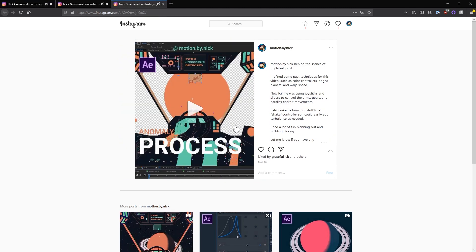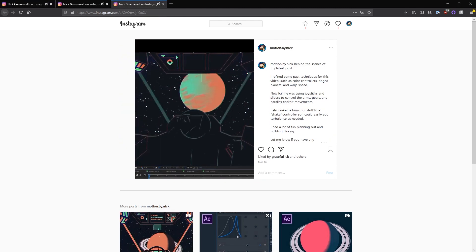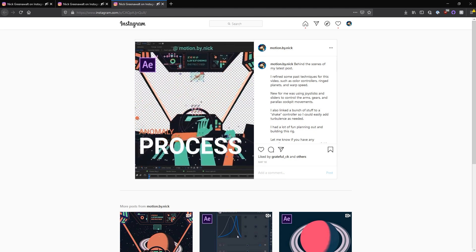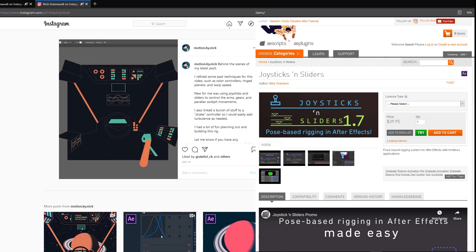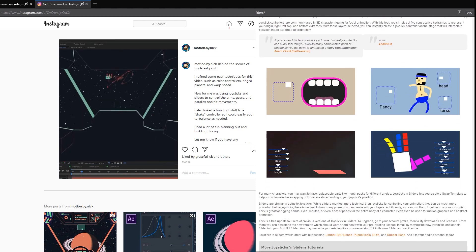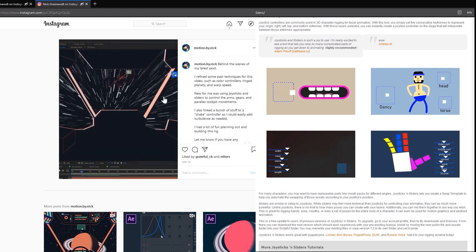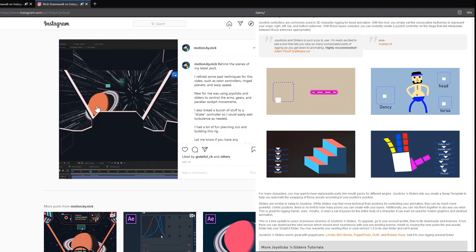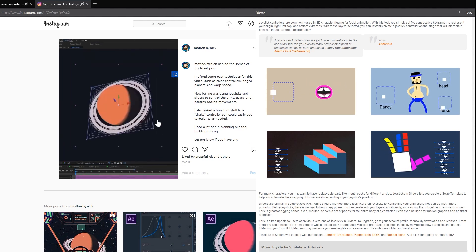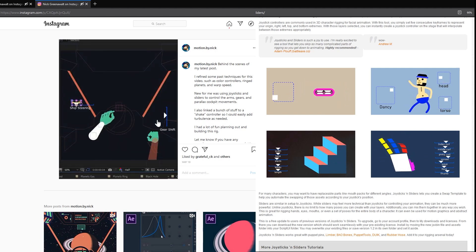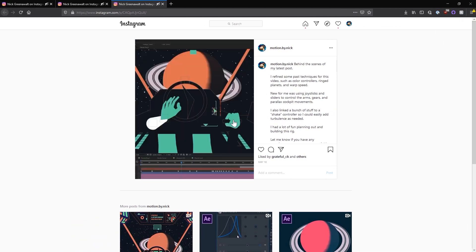I learned a lot from the first Lost in Space animation about how I wanted to rig certain elements, but going into this I knew I also wanted to try out Joysticks and Sliders, which is a popular tool from AEScripts. It's really useful for rigging, and I use it on different elements — rigging the cockpit, rigging the limbs, the steering wheel, the gear shifter, even some of the UI elements. It was really cool and fun to try out. So let's take a look.